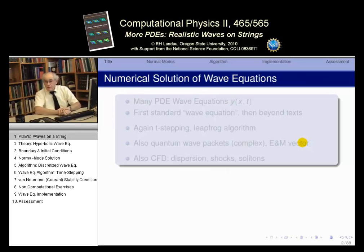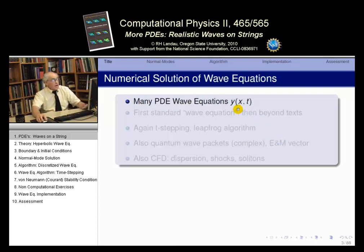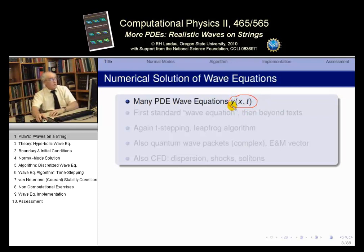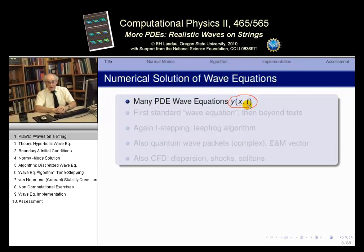We'll talk about the numerical solution of wave equations, but we'll also do a few analytic derivations to derive appropriate wave equations. What do we mean by a wave equation? Well, there are lots of different wave equations. We're talking about waves being a solution of some equation where Y, the vertical position, is a function of both space and time — that's the critical thing. A wave is a signal that travels through space.